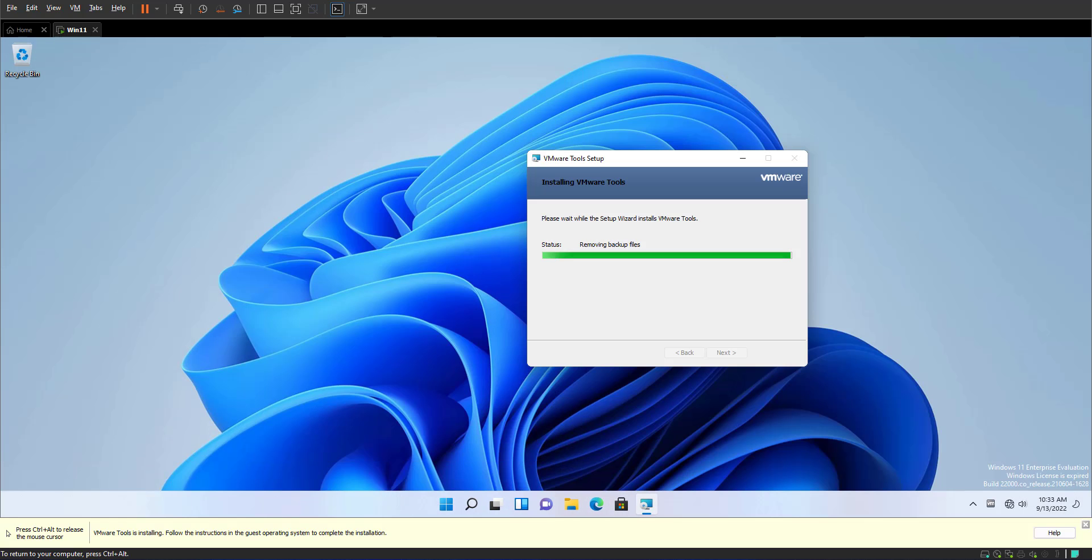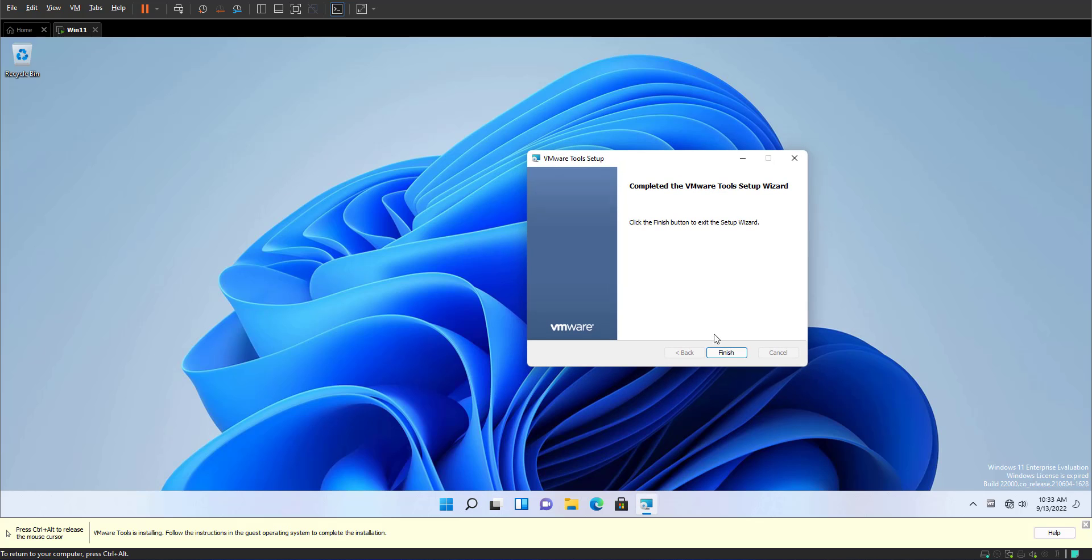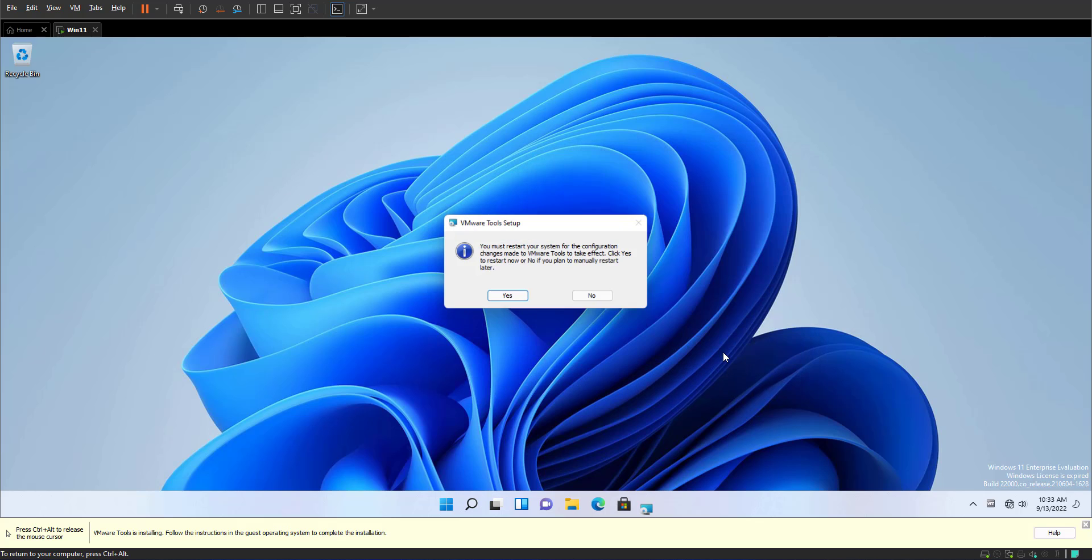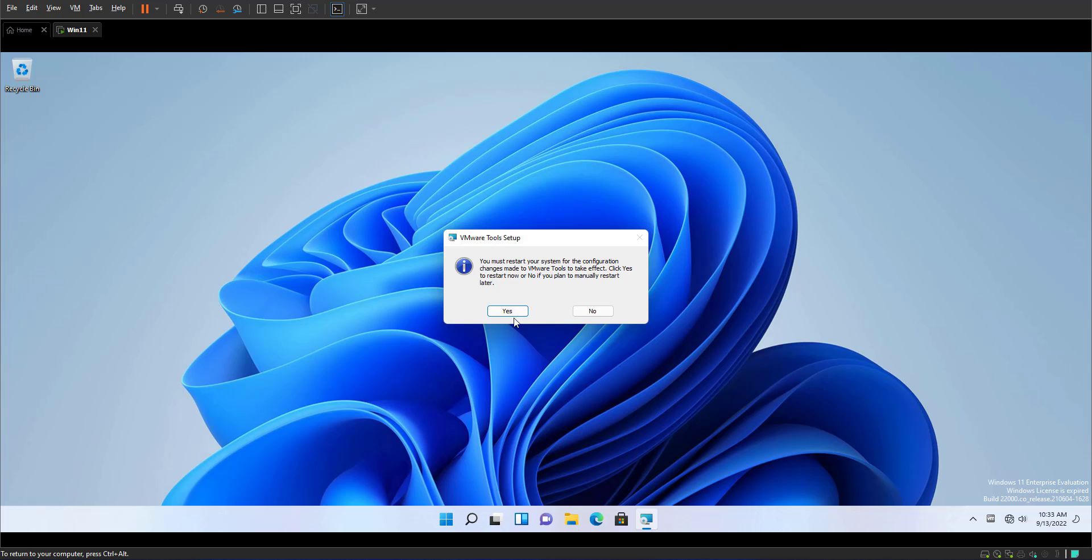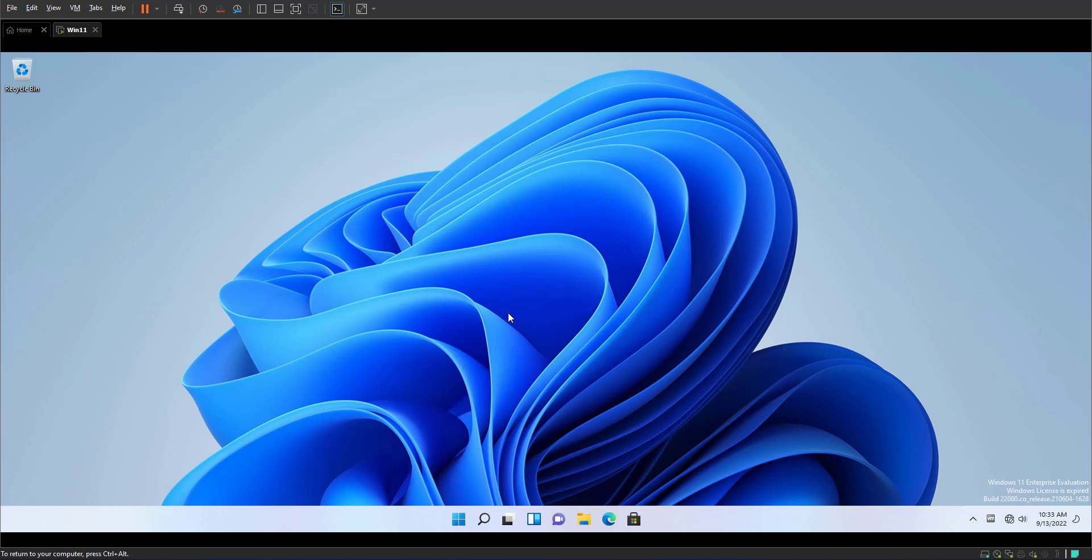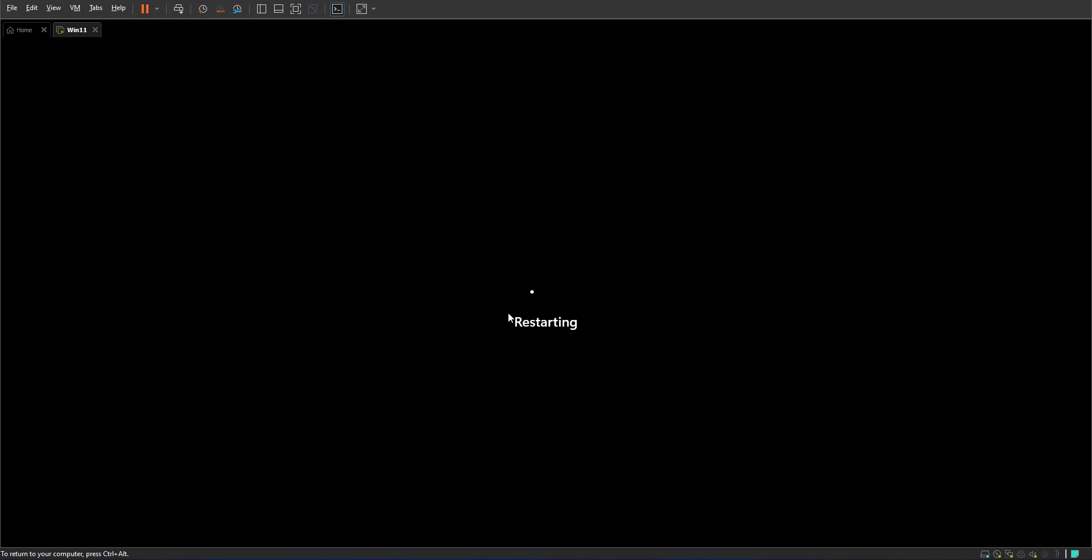As you noticed, the display size changed and lastly restarting the VM.